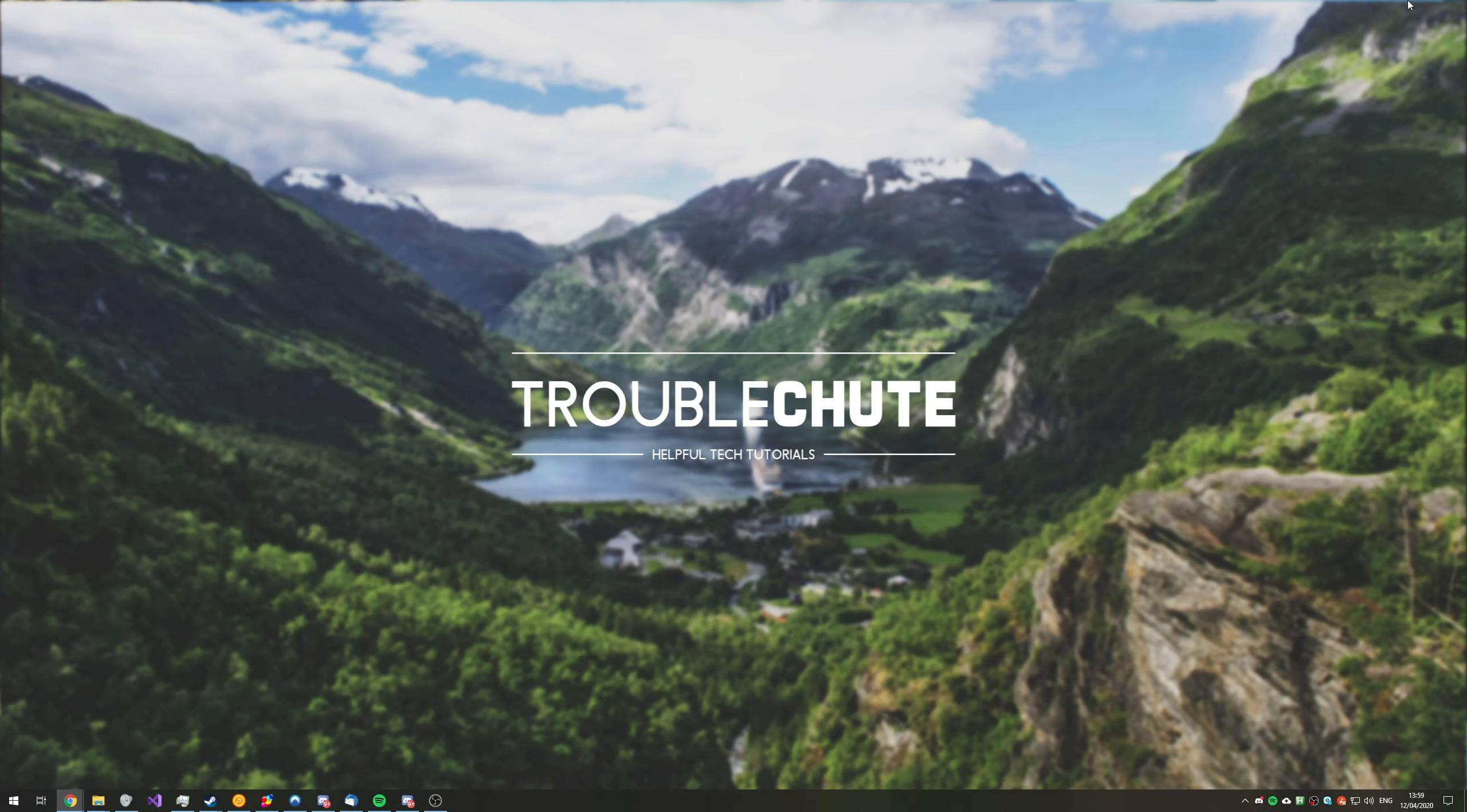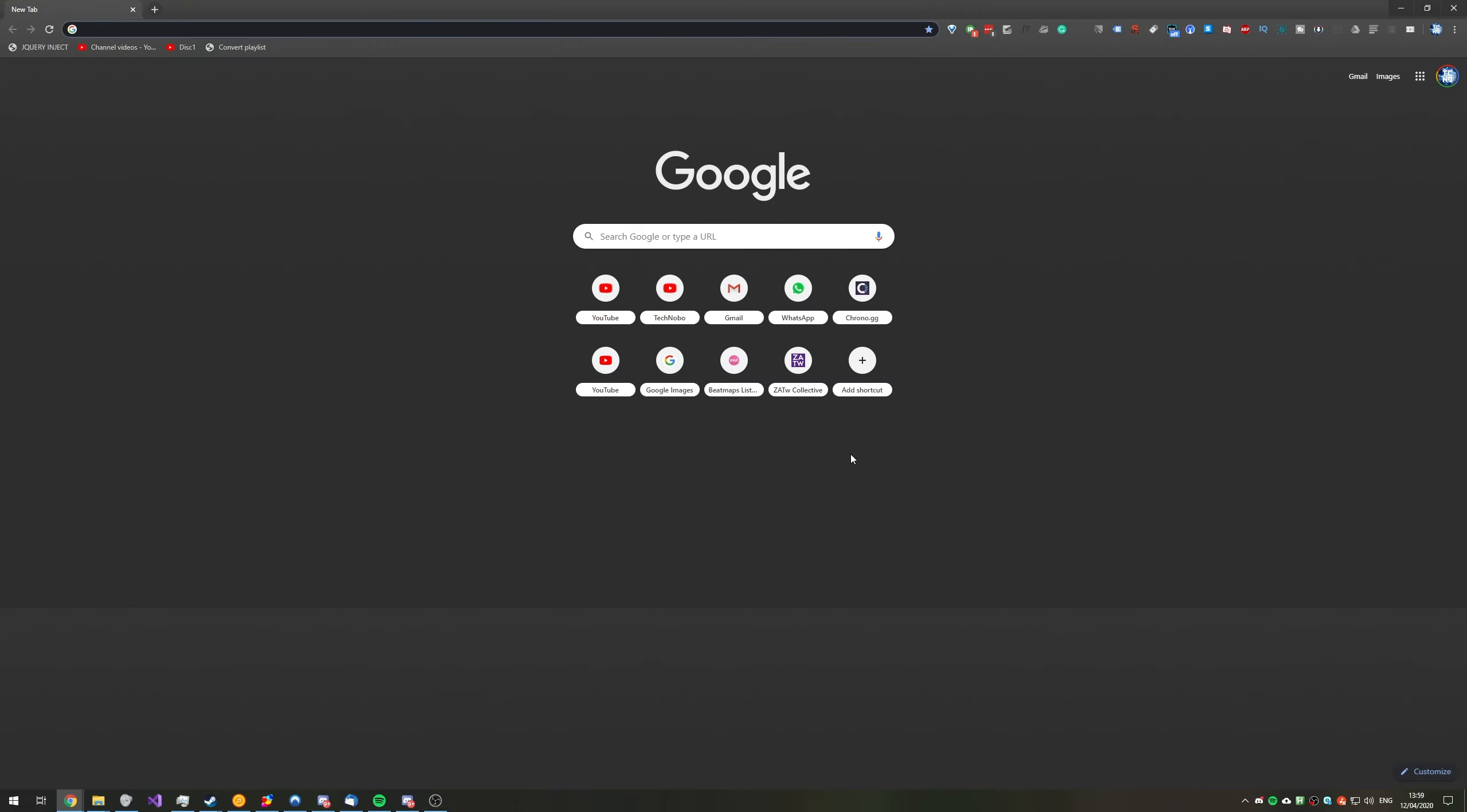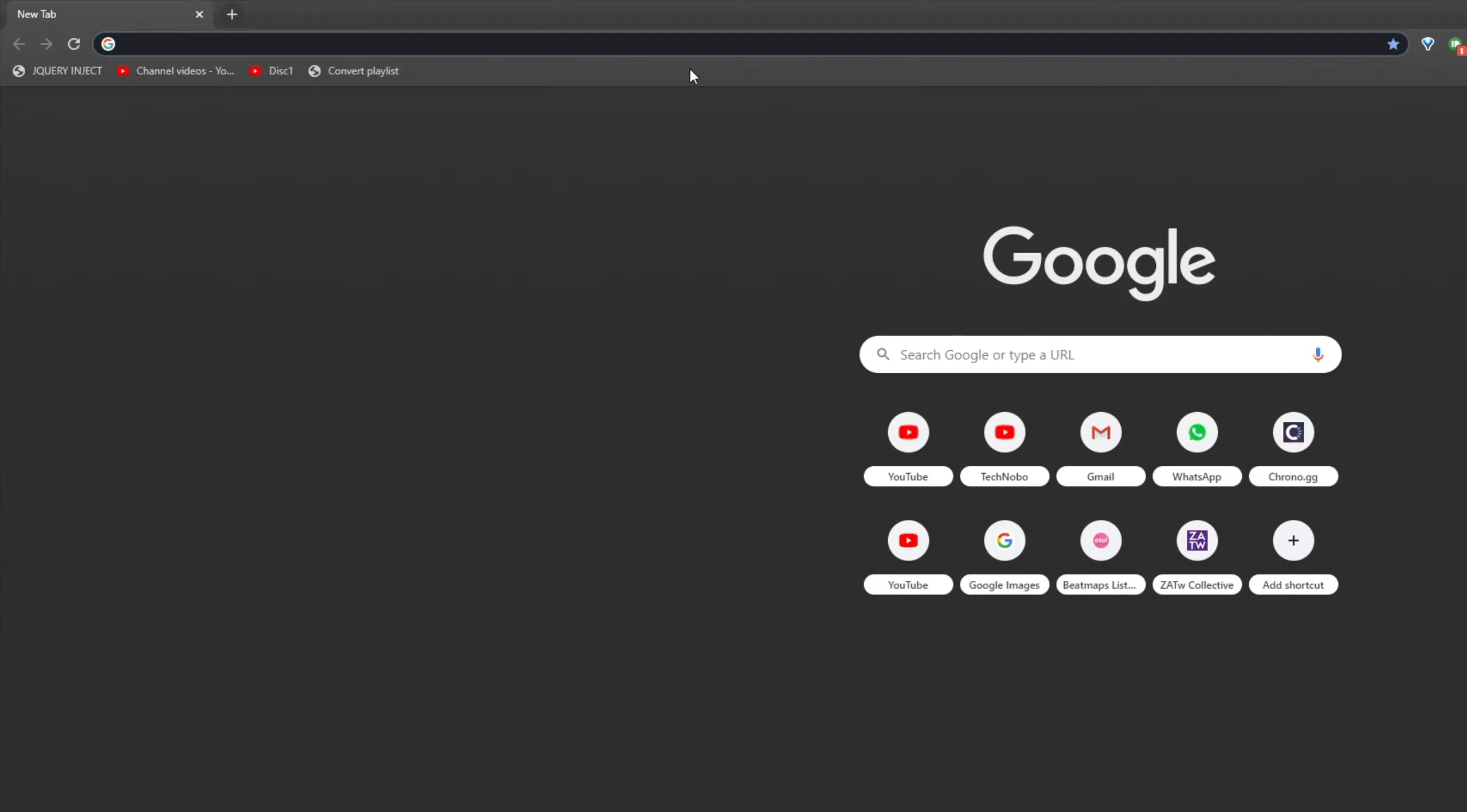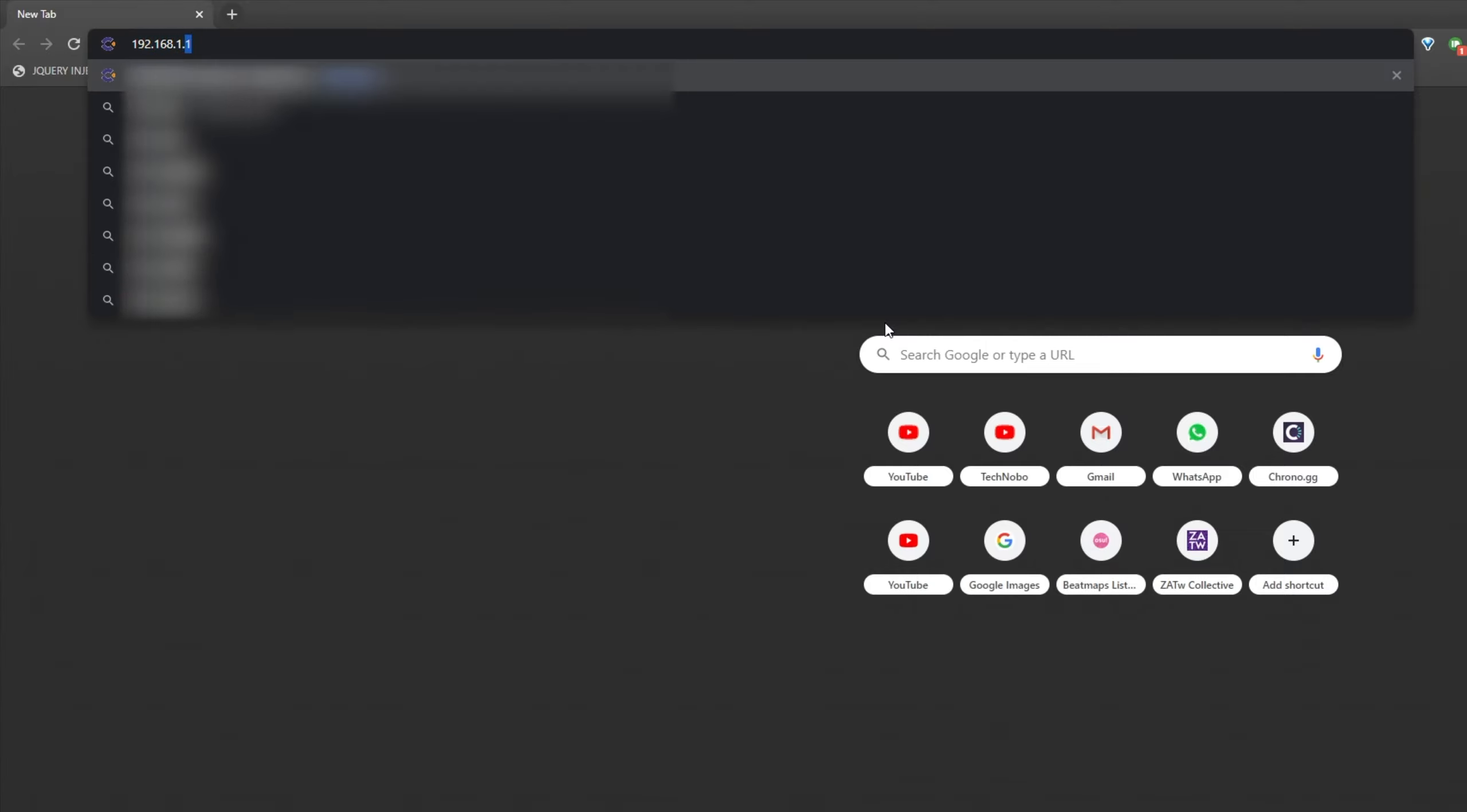With all of that explanation out of the way, how exactly do we get to our router's interface? Well, it's actually rather simple if you're directly connected to a router that connects you to the internet or simply you're connected to a router that you need to change some settings on. So the first thing that I'd recommend you do is head across to your internet browser of choice. And at the very top, simply try and visit 192.168.1.1.